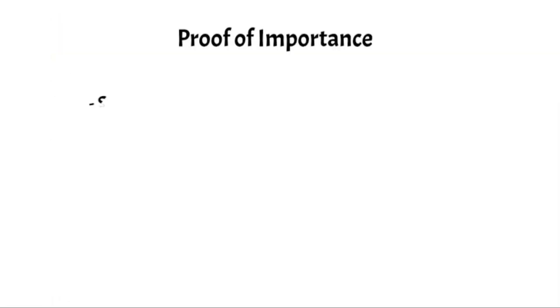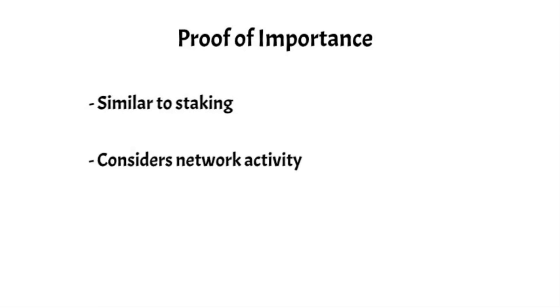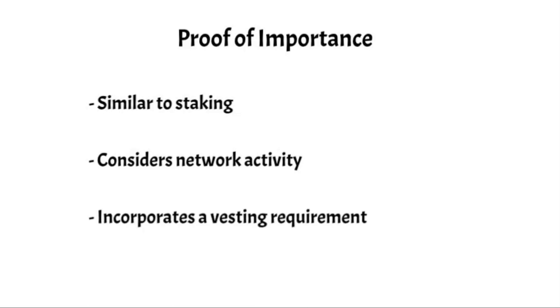Proof of importance is similar in some ways to staking, but it also takes into account how active an individual user is on the NEM network. Just like proof of stake, NEM requires you to stake a certain number of tokens in order to qualify to operate a node and earn block rewards. NEM also has a vesting requirement, which means that users must both stake tokens and leave them staked for a period of time before becoming eligible to earn block rewards.